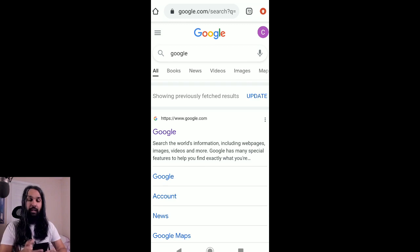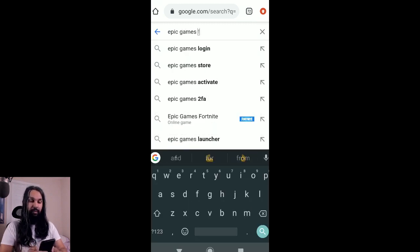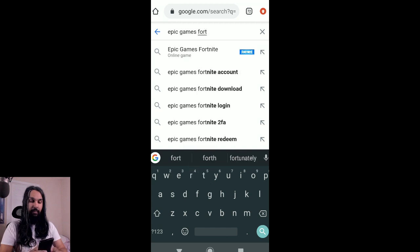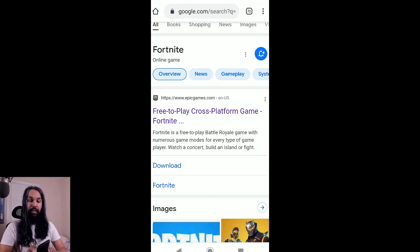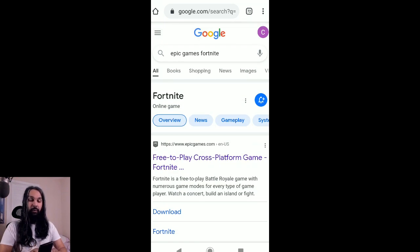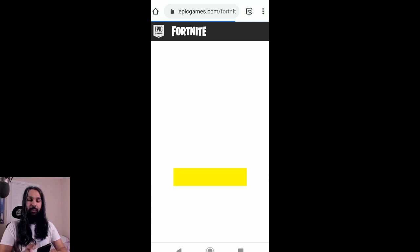Alright, so first things first, we've got to grab our mobile device. I've got mine and I'm going to go ahead and throw it up on the screen here. Alright, so here I am now on my phone and we've got our browser open. What we're going to do in our browser is we're actually going to type in "Epic Games Fortnite." And if you go down, you'll see we have Epic Games there, and if you go just a little further down, there's Fortnite.